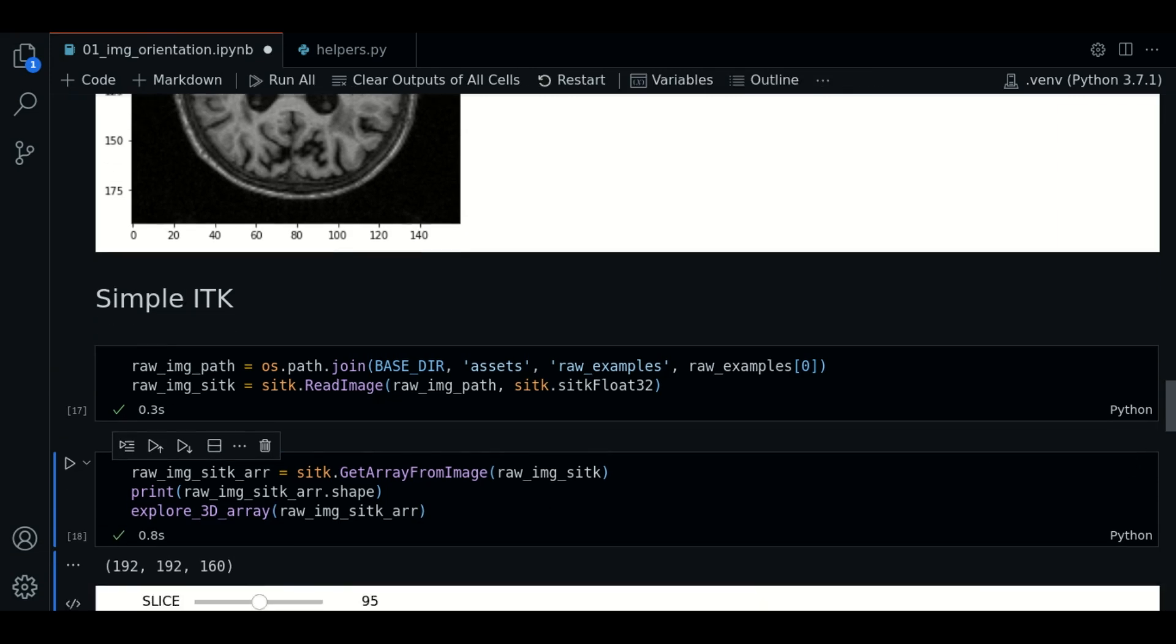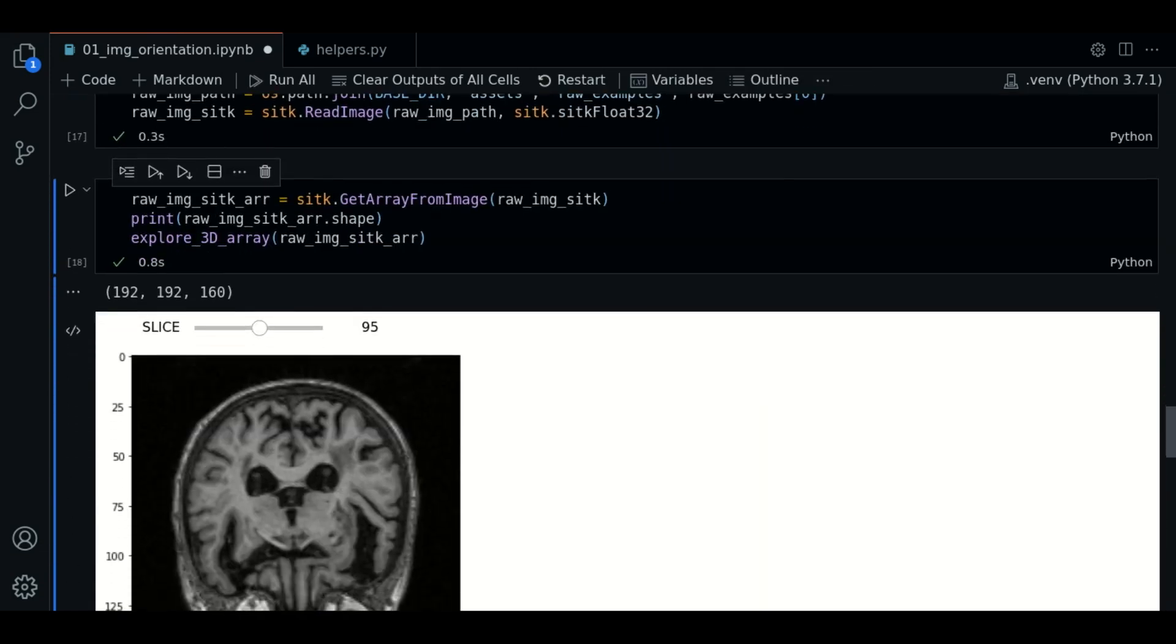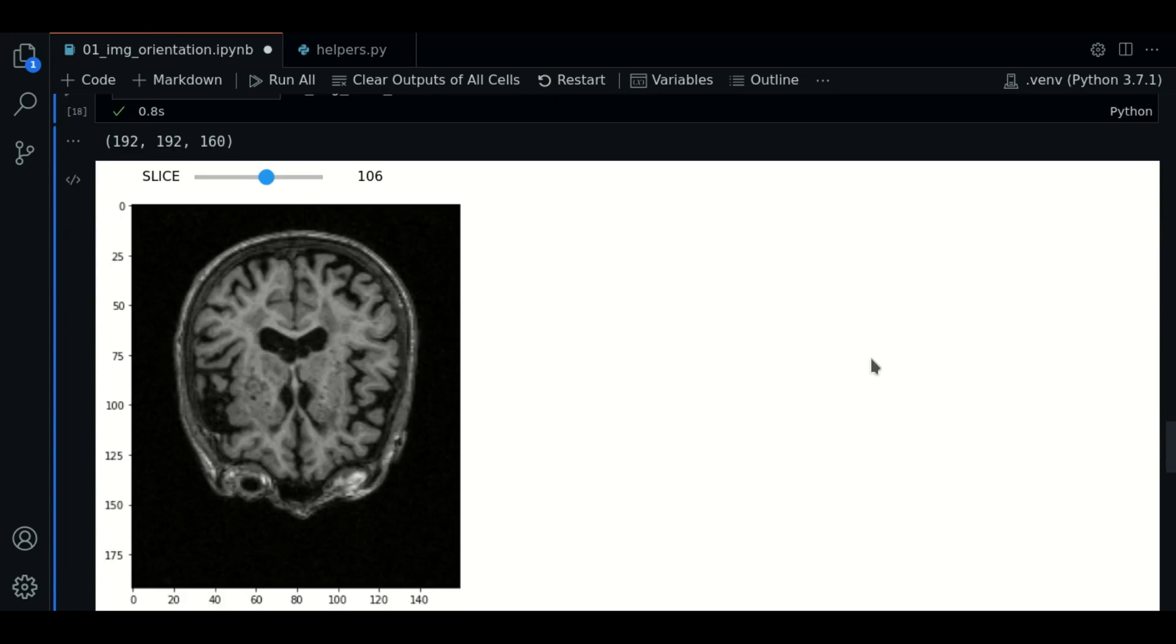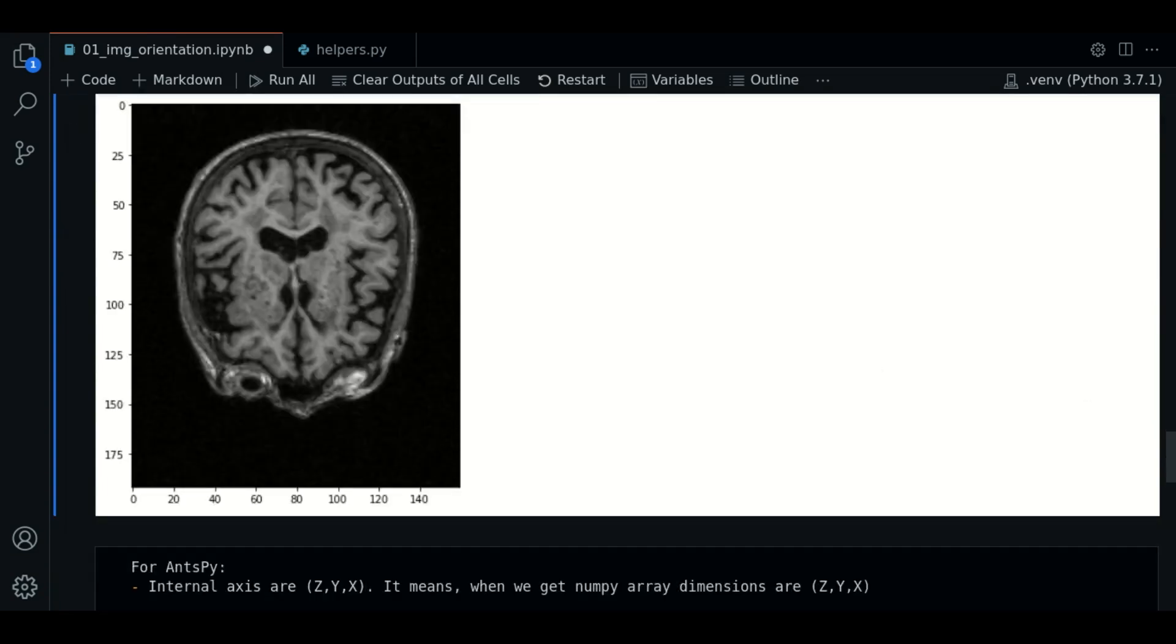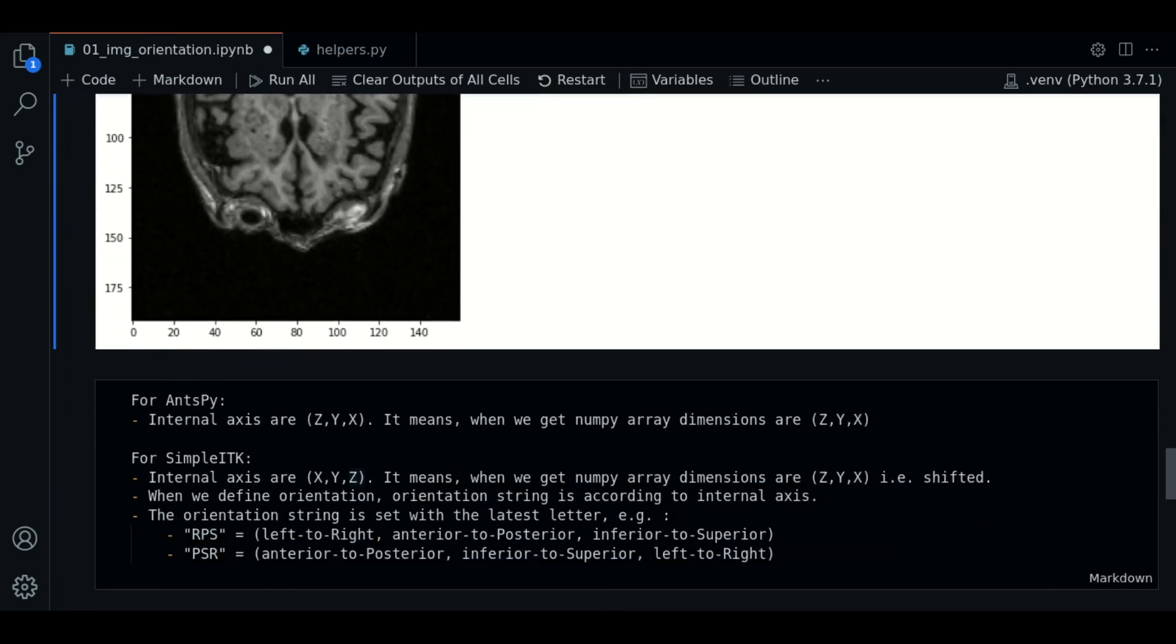This is only to give you a brief view of the default orientation while loading with SITK. At this point, we need to talk about how ANTSPY and SITK handle the numpy arrays internally.